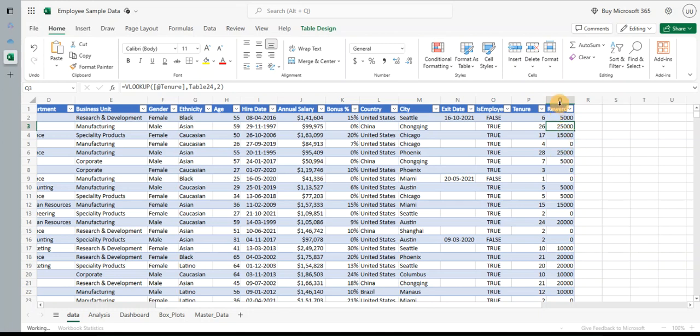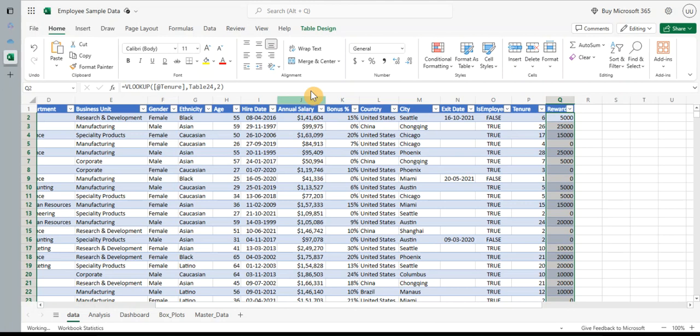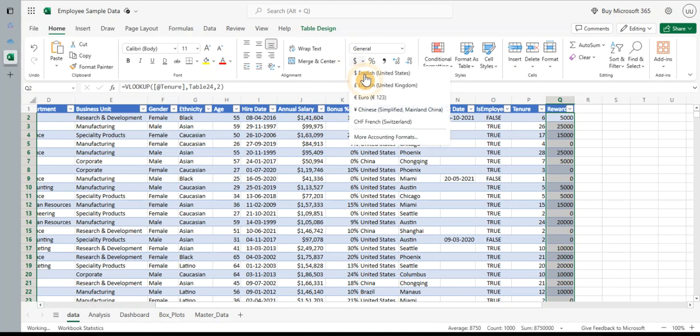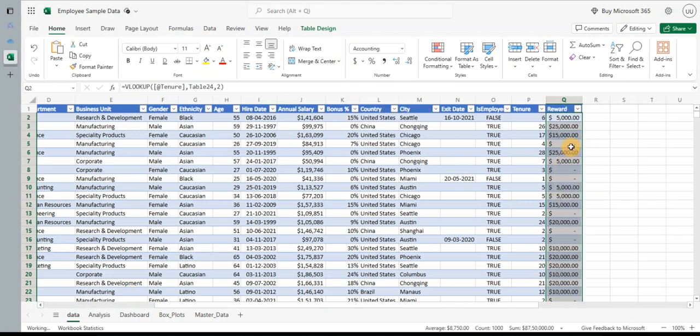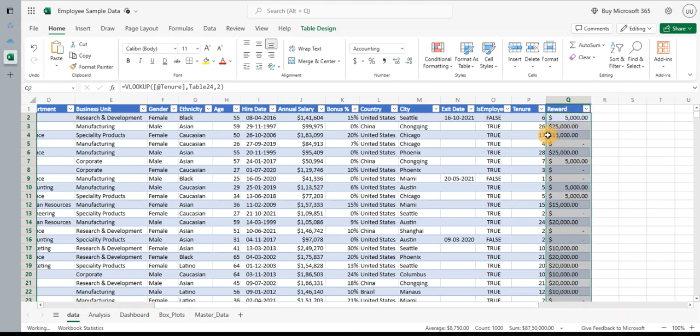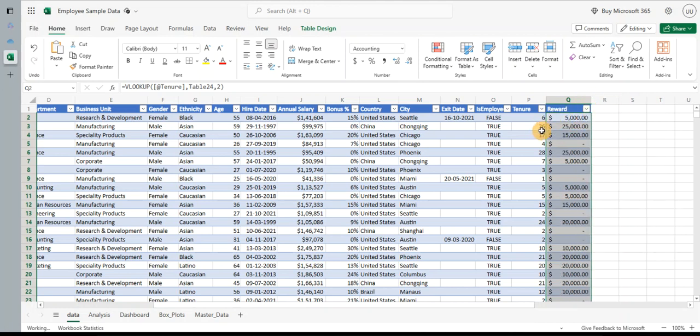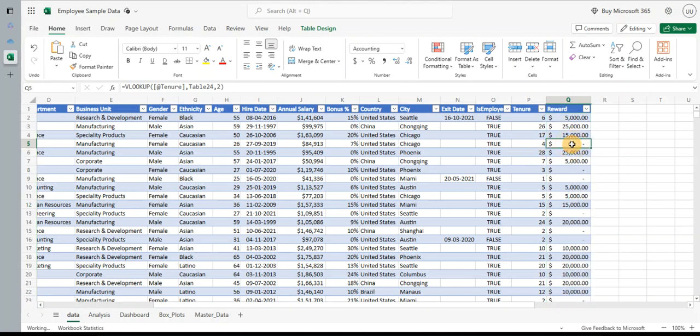And you can see it has now populated all the reward. Let me quickly make this into the dollar currency amount. So you can now see it has quickly populated all the rewards. You can see employee having six years has got five thousand dollars. Employee having 26 years got 25,000. Anyone who has got four years, less than five, has got zero. Well, this is how you can quickly take an action and use the VLOOKUP to categorize your data into different segments. I have categorized into the different reward sections in which I want to reward my employees in this data set.